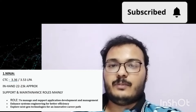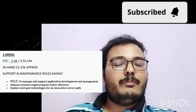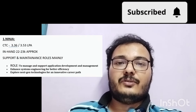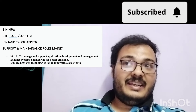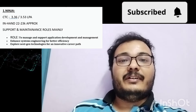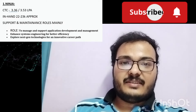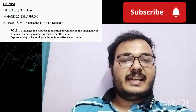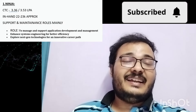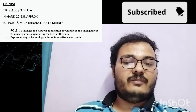As a TCS Ninja, the type of work you'll do is mainly support and maintenance roles — managing and supporting application development and management. There are occasional exceptions when there's demand in a new project and you're performing well, but generally Ninja candidates are in support and maintenance, enhancing system engineering efficiency and exploring next-generation technologies.